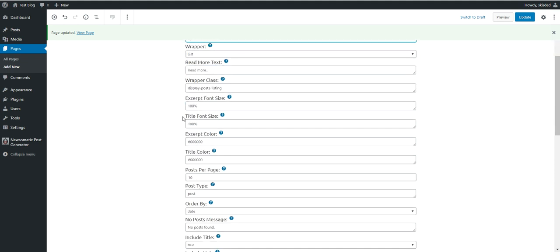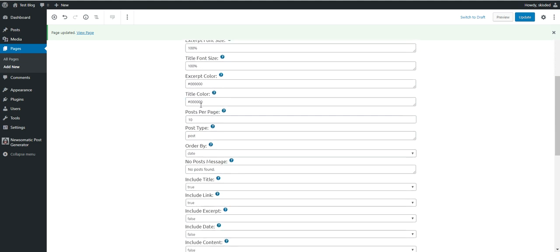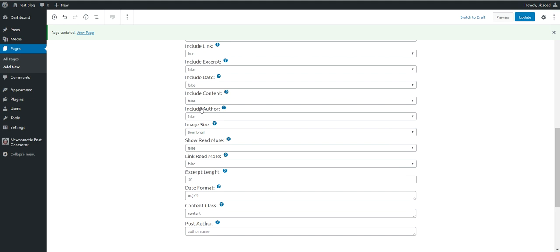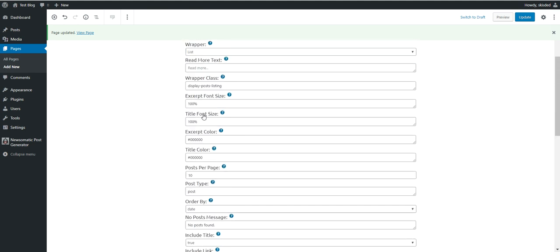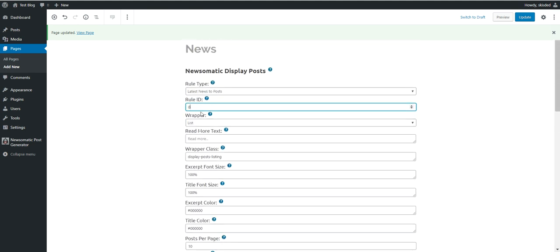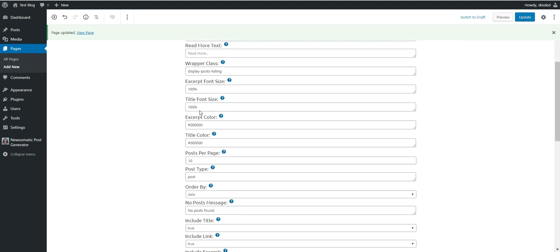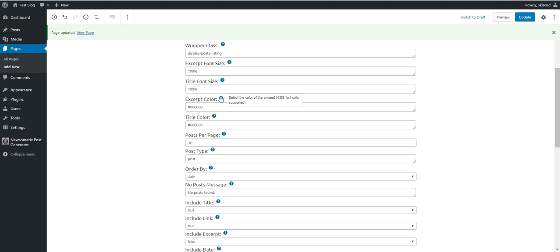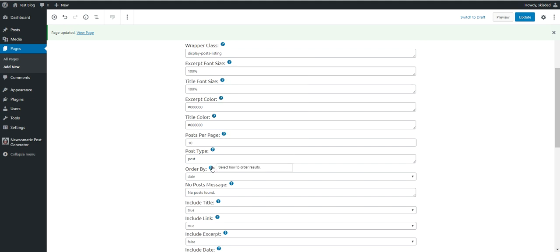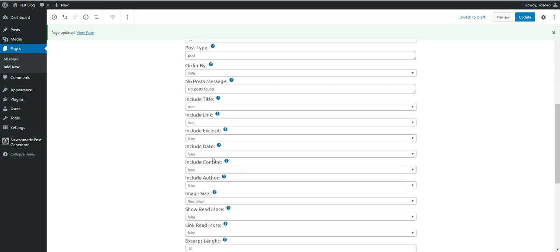And here are the rest of the parameters that can be configured for the list posts shortcode. This is why I said that using blocks is much easier, because here you also will have help on each parameter and what are valid values for them.